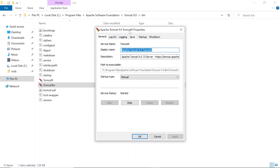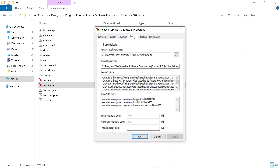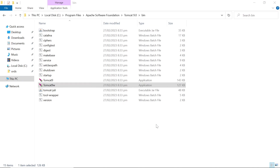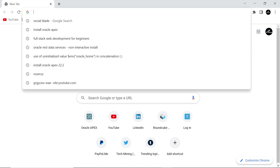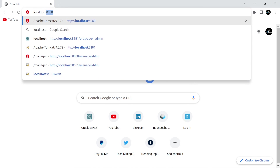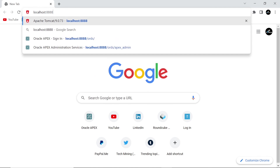Run the tomcat9w.exe file to include a reference to the dconfig.url flag, to tell ORDS where to find the ORDS configuration. Stop and start Tomcat using its icon in the system tray.